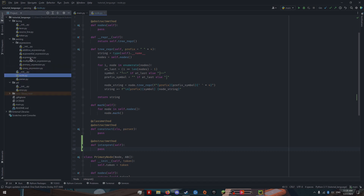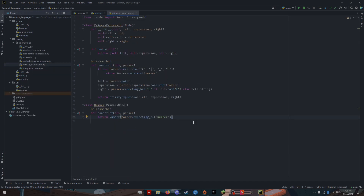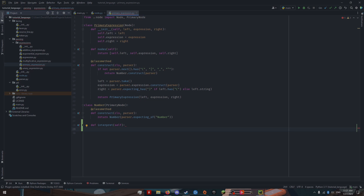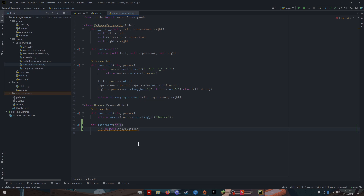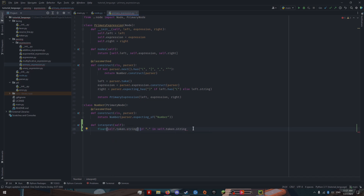Let's start with our primary expression — specifically, our number. Our number is pretty simple; there are only two cases we have to consider. We know that this is a primary node, so we have access to self.token. What we want to check is: is there a decimal place in this string? If so, we want to return the float cast of the string; otherwise, we want to return the int cast of the string.